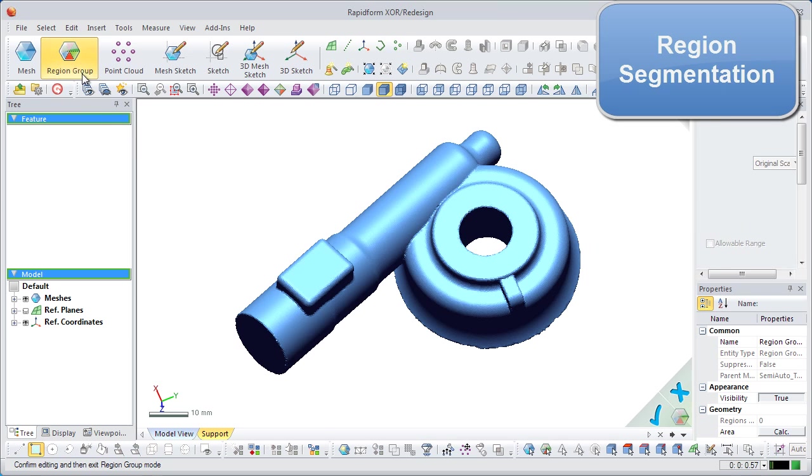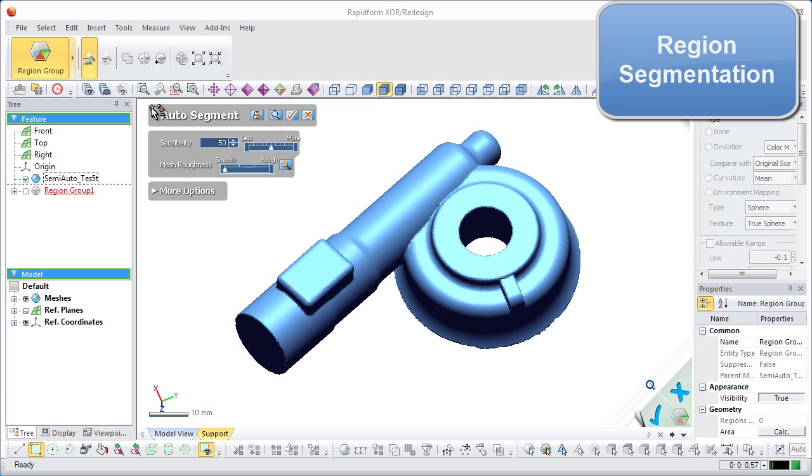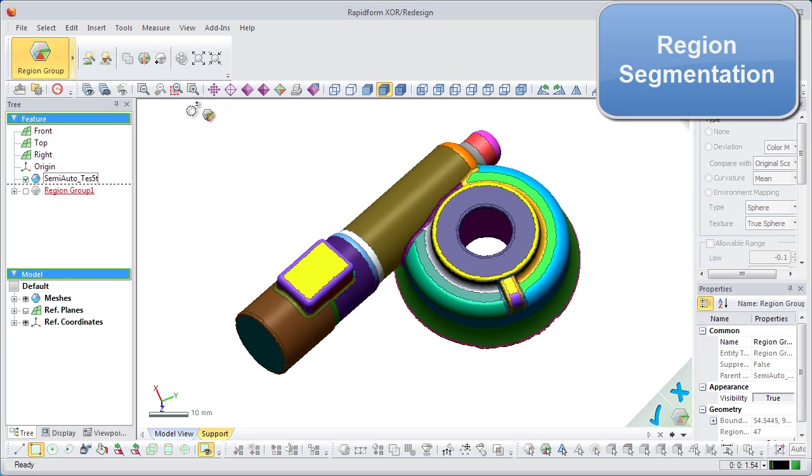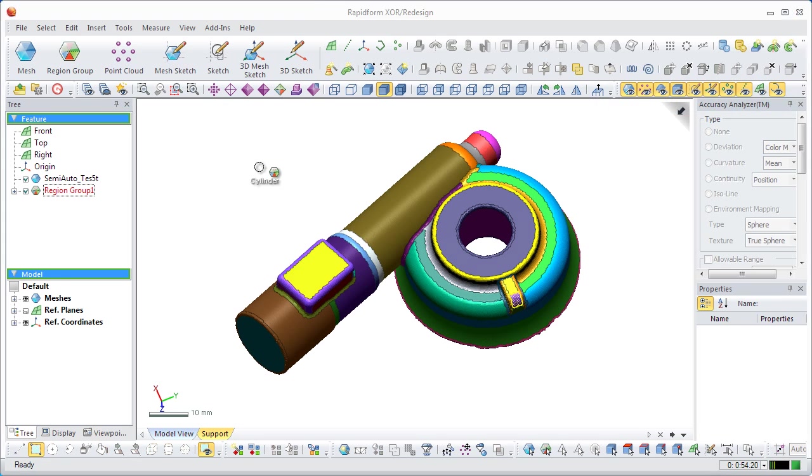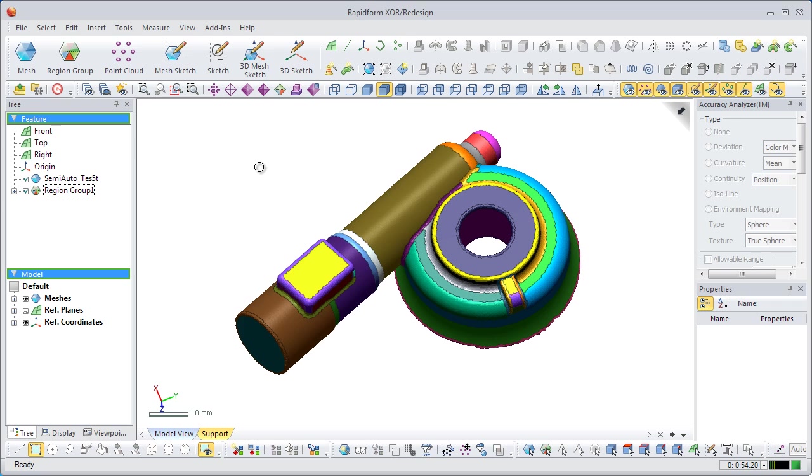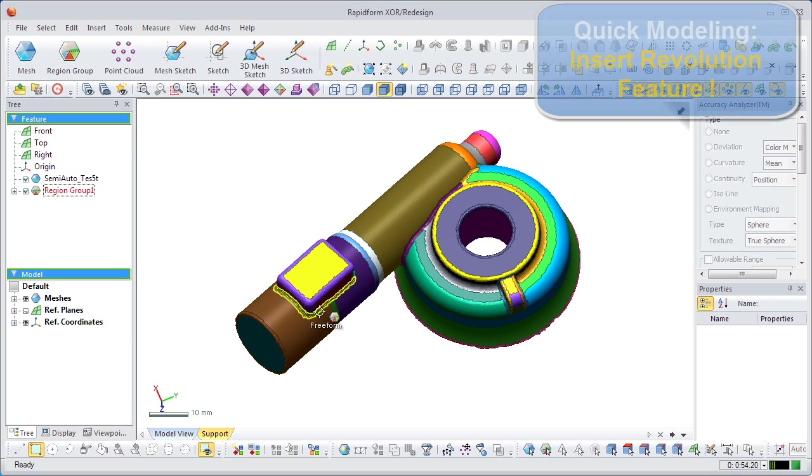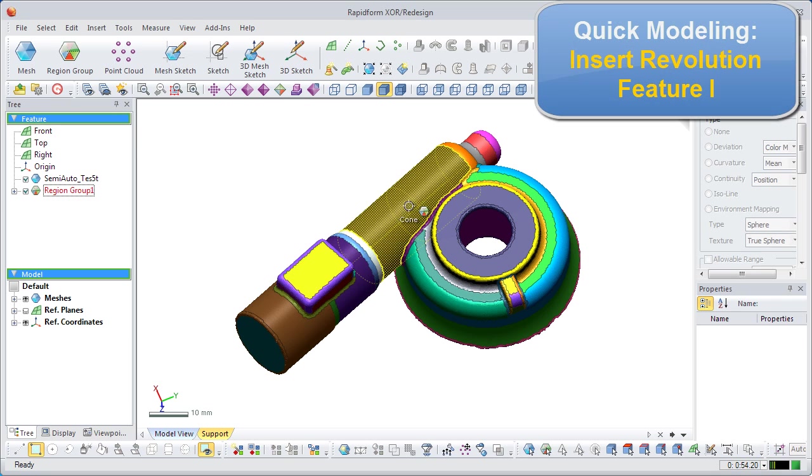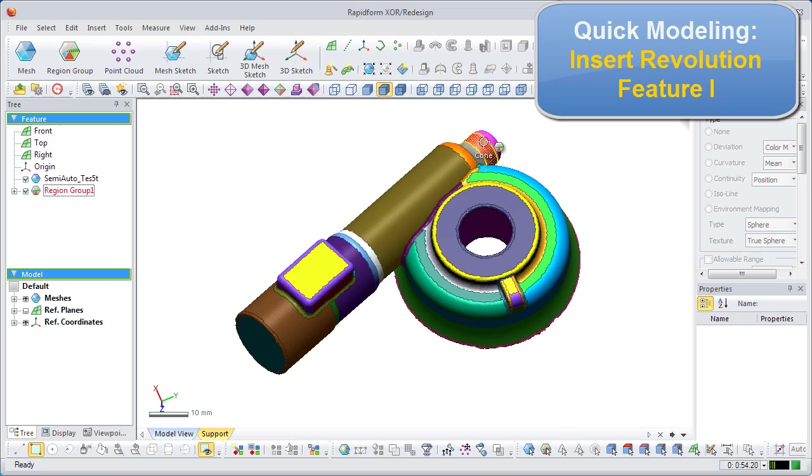First, click the region group mode button, which will automatically start the auto-segment command. When the regions are created, you can see many regions separated by shape, and each shape will be assigned a random color.